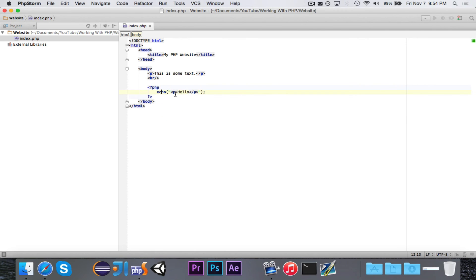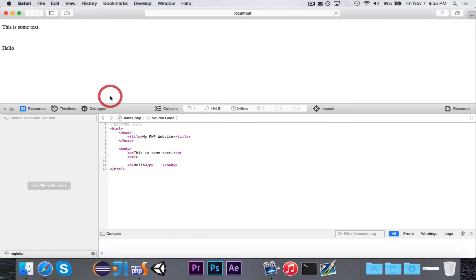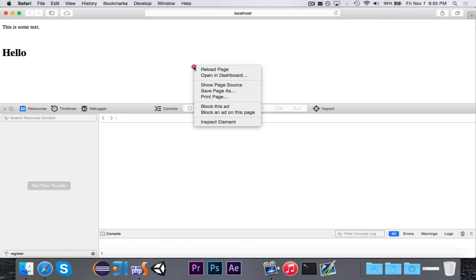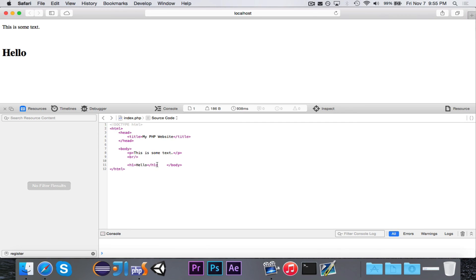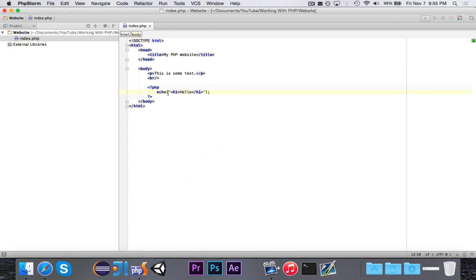Likewise, if I wanted to make this a title, you don't need any sort of fancy PHP. I just surround it in h1 brackets. And you'll see that it's now a title because it echoes it out in h1. So anything that comes out of PHP is HTML.